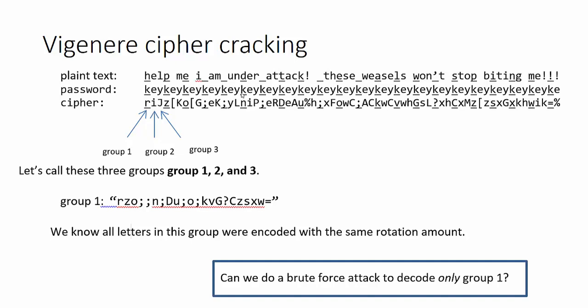So what that means is that in theory this is just a simple rotation cipher, because all the letters were encoded with the same shift amount and we have experience already solving rotation ciphers. You could brute force attack it. You could try every single possible shift value. There's only one problem.